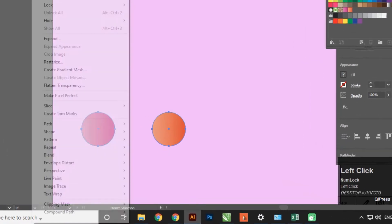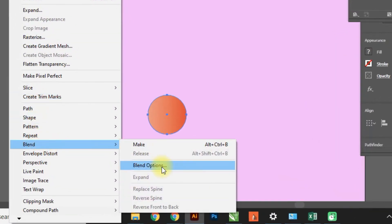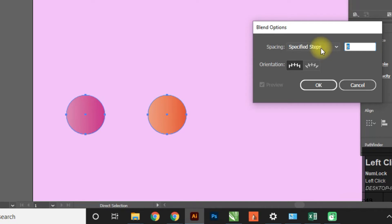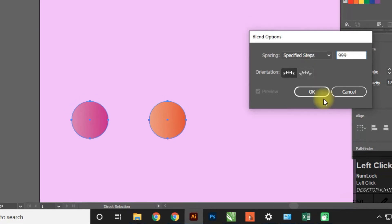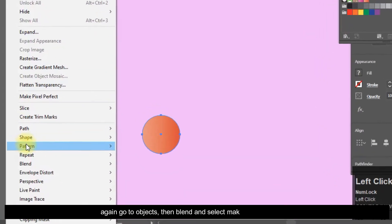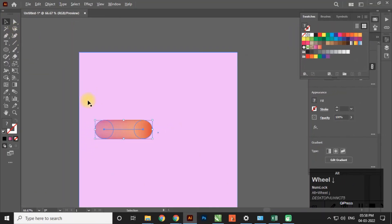Now select both the circles and go to Object, then Blend, and select Blend Options. In this option, select Specified Steps and set the steps. Again go to Object, then Blend, and select Make to make a blend.